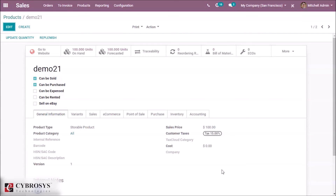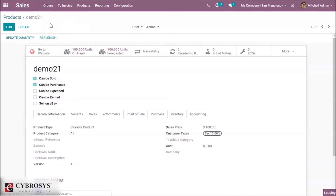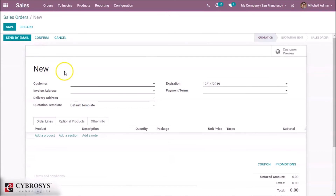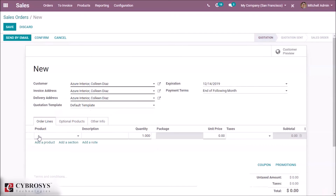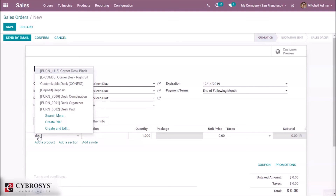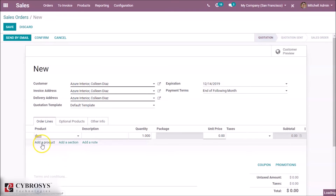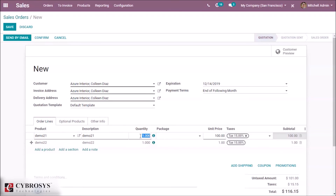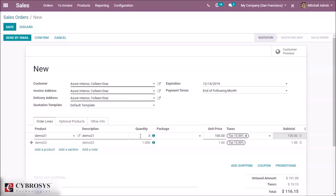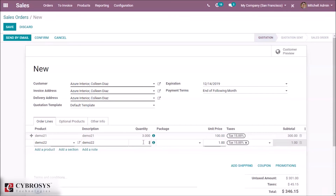With FIFO, the cost updates when we sell the product. We demonstrate this by creating a new sales order, specifying a customer, and adding products demo 21 and demo 22 with a quantity of 3 each.